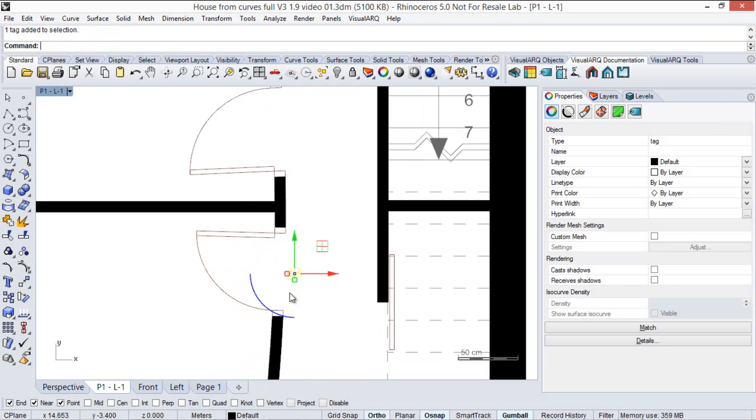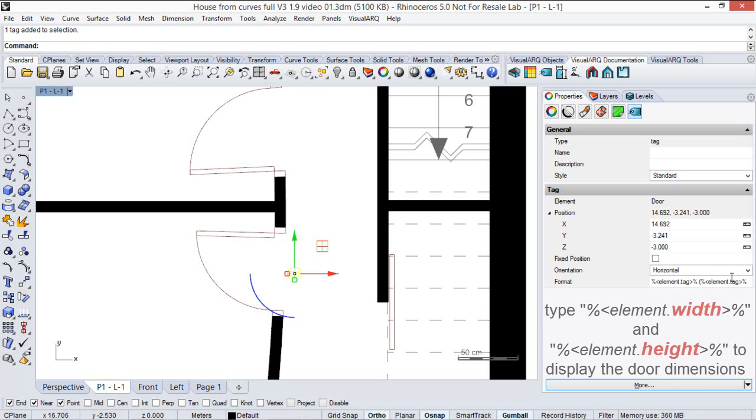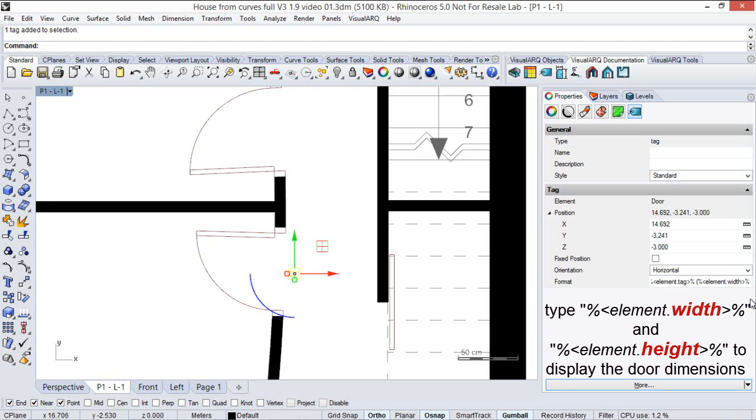And also we can display other properties of the door, for example its profile size. In this case we are going to select the tag and here we are going to copy this formula to type first the width and again the height.